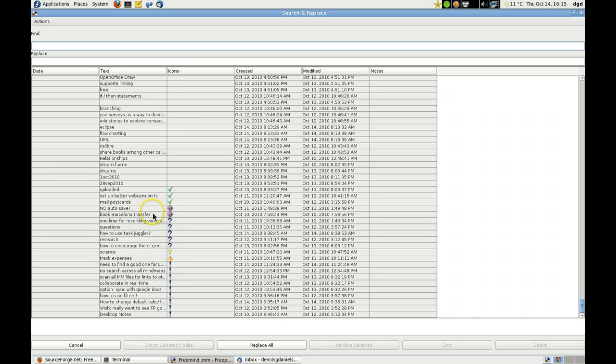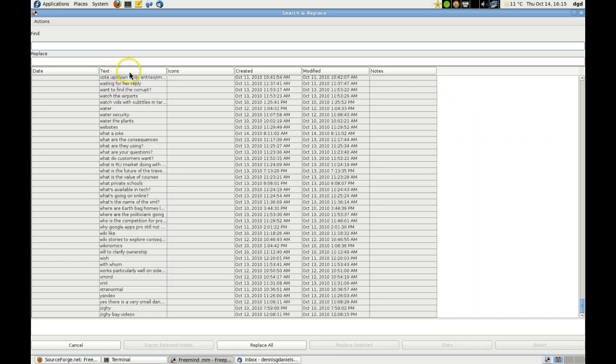You can sort by icons, sort by name, sort by the text here. See how that works? Pretty cool, huh?